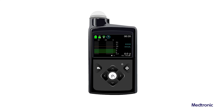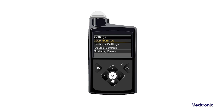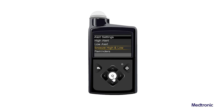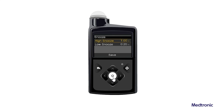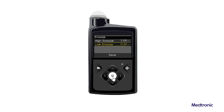To set the Low Snooze, from the Home screen, press Select and then select Settings. Select Alert Settings and then select Snooze High and Low. The Snooze screen appears. Select Low Snooze and enter a time in 5-minute increments from 5 minutes to 1 hour. Select Save.